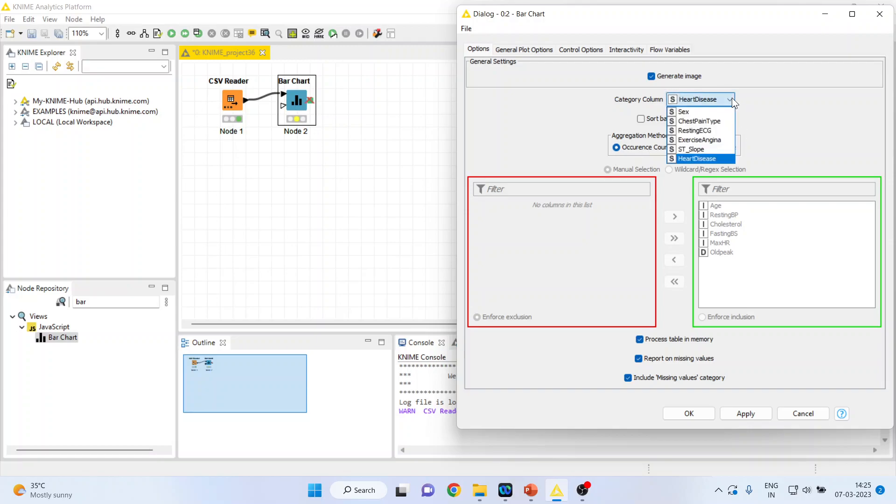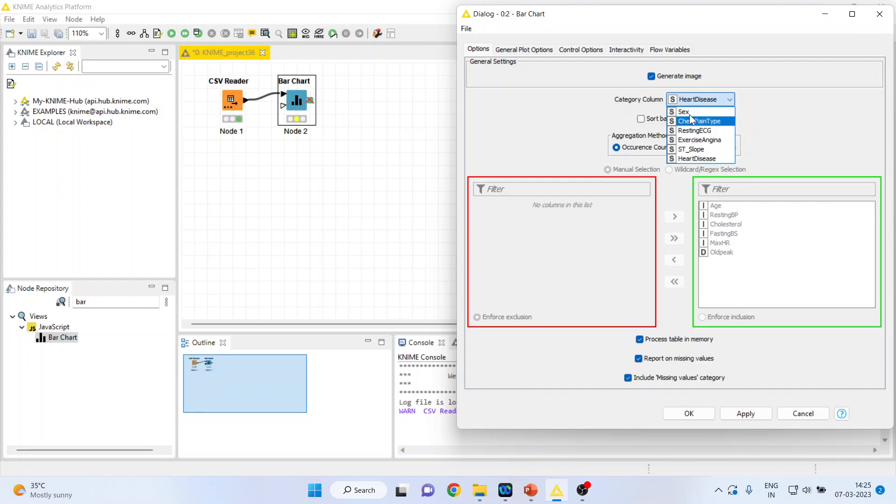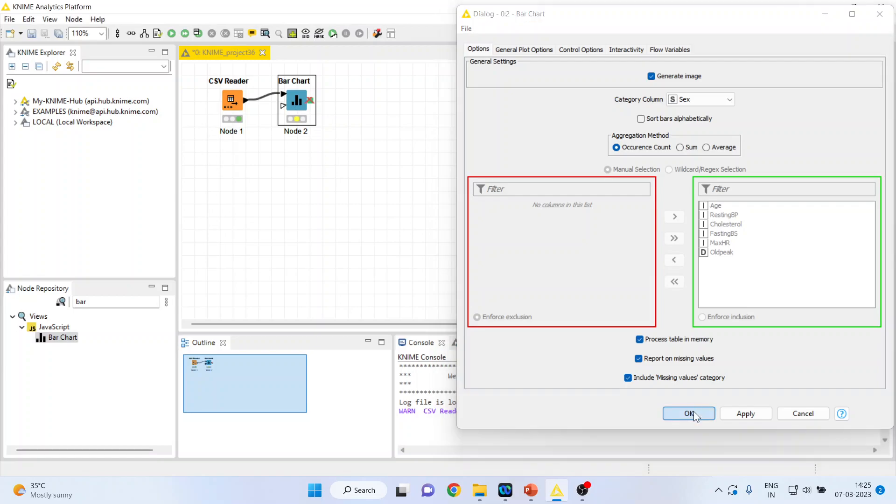So it will be only done for the categorical variable like gender, chest pain type, heart disease. So we will say please count the male and female patients in our dataset. Click OK.